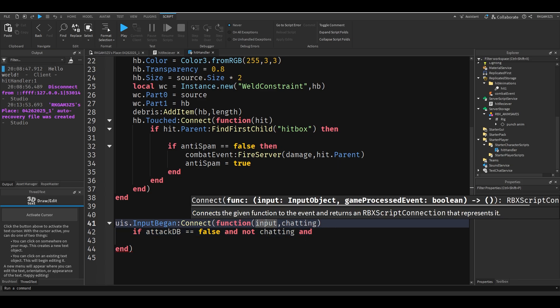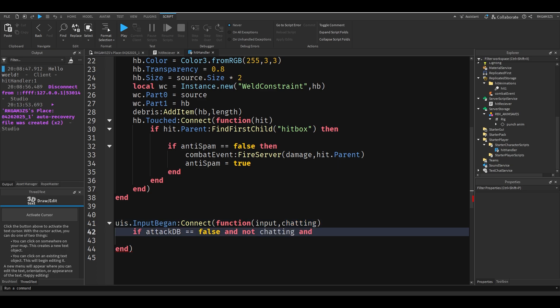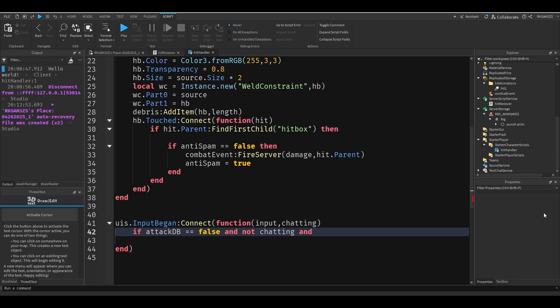Input is whatever key we pressed, and chatting is game process event. If it's equal to true, the player has their text box open, their chat box or whatever it's called. Then it won't let you attack while your text box is open. I keep saying text box, but your chat box. But yeah.